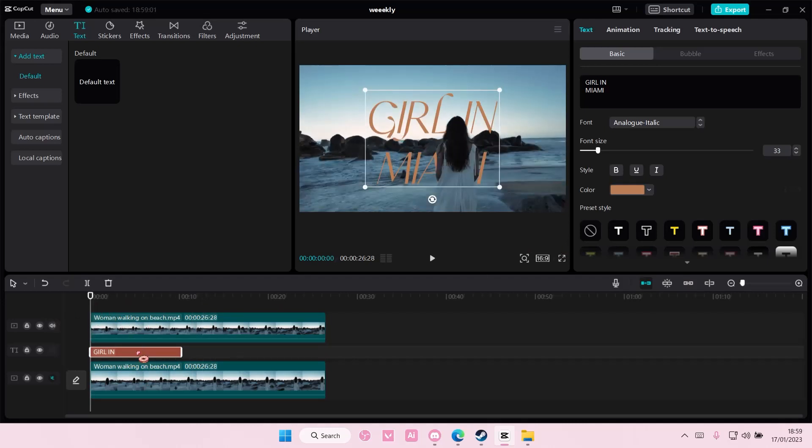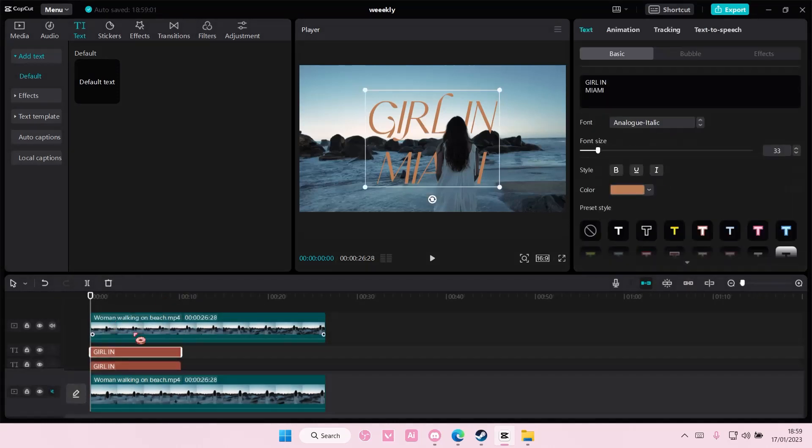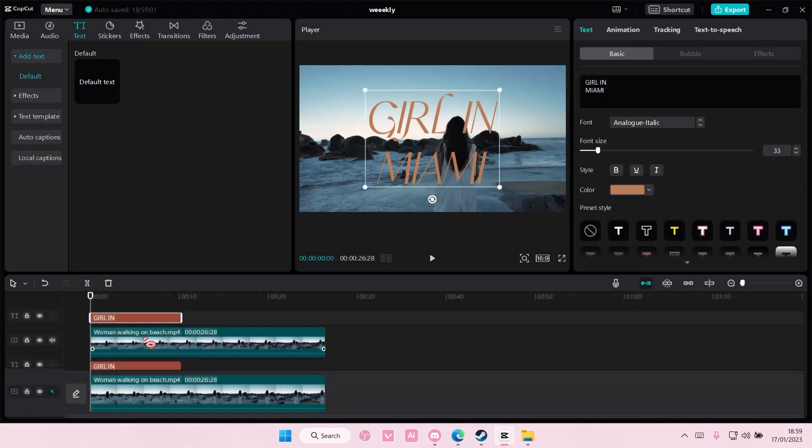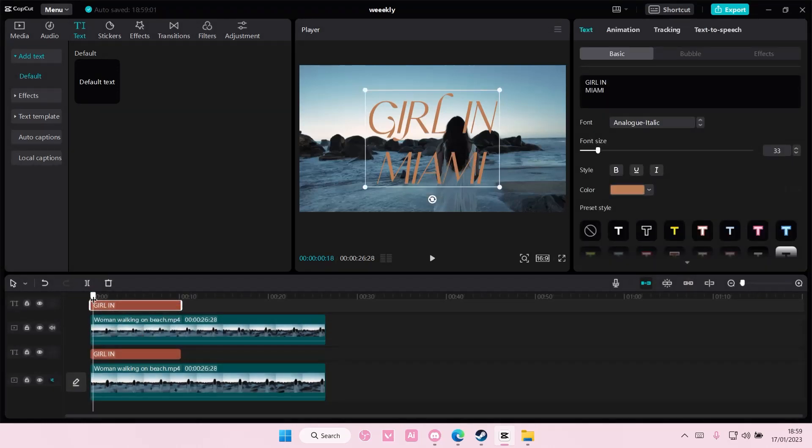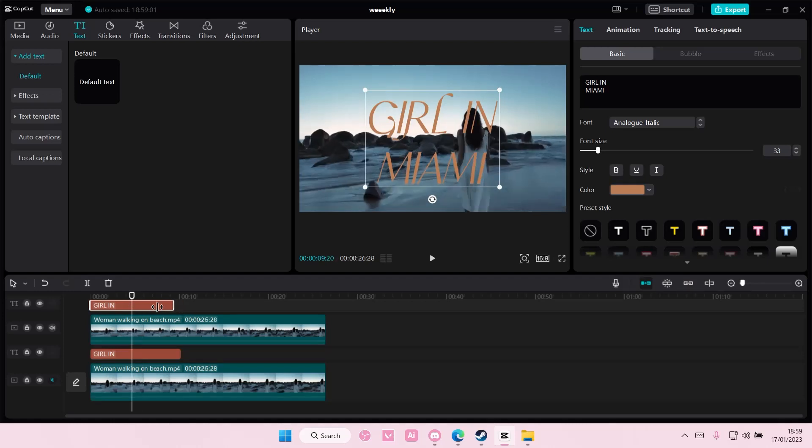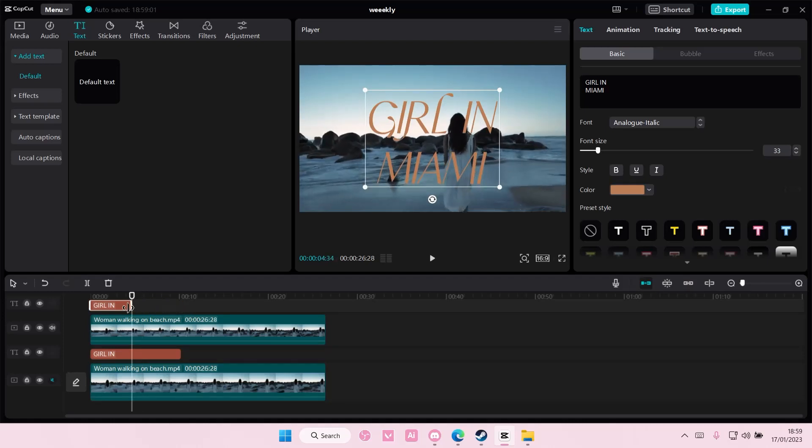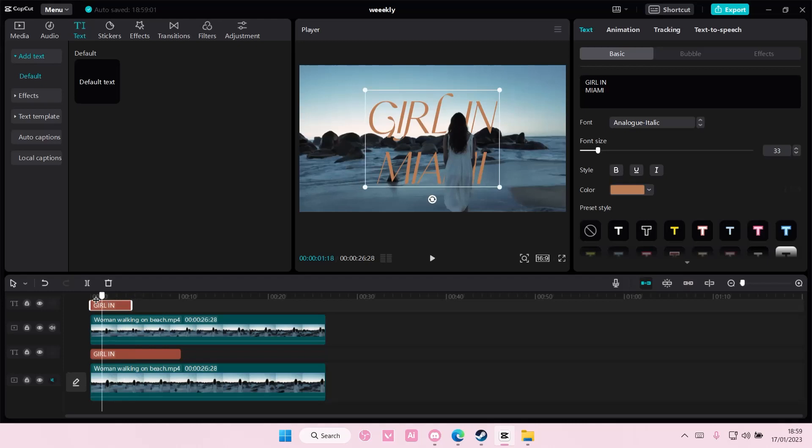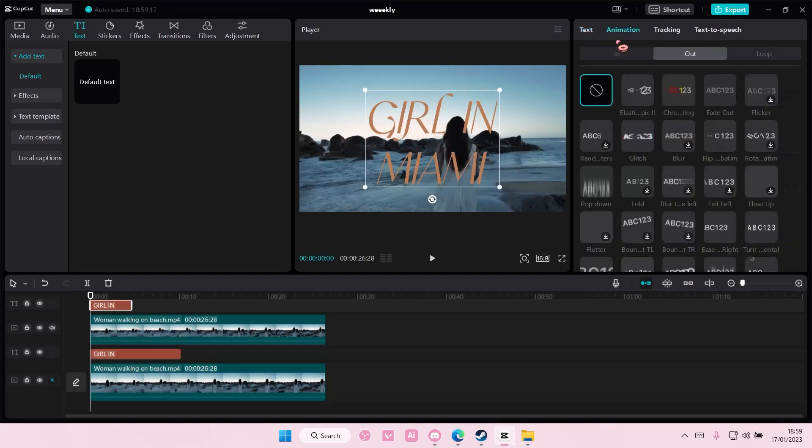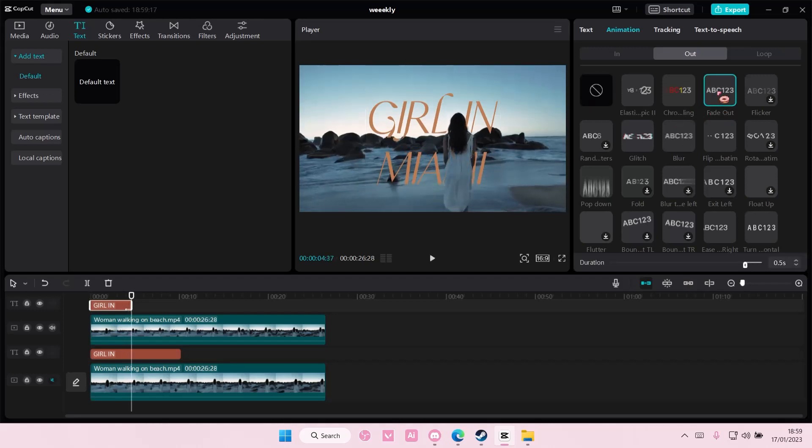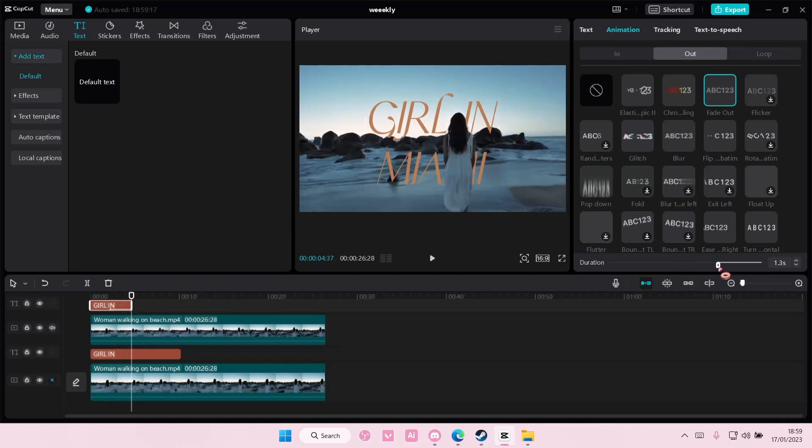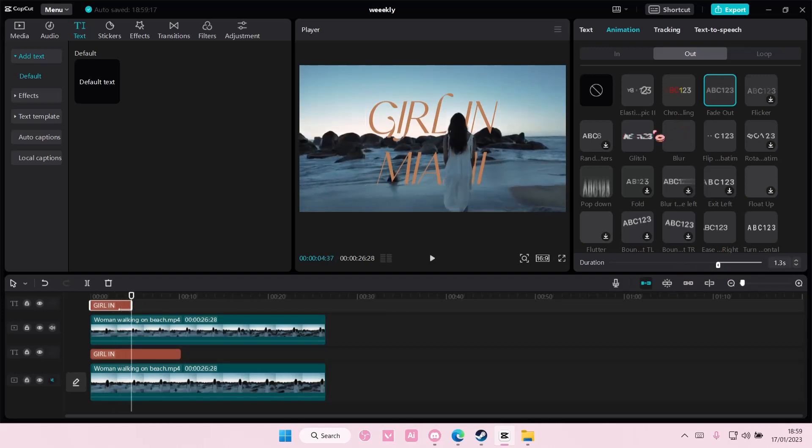So right click, copy and then right click, paste on top. And then here you're just going to want to adjust the duration and you're going to select animation. And you're going to choose an out animation for it, maybe like a fade out and also adjust the duration of it too. Maybe not that much.